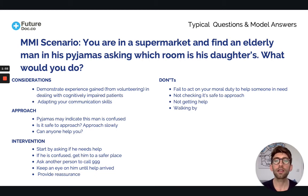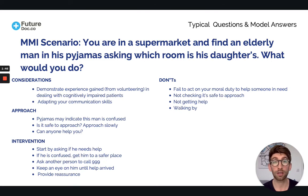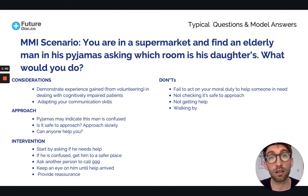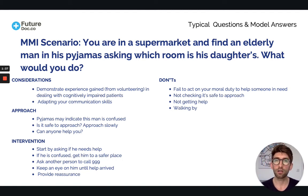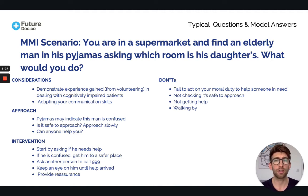Another don't: not checking it's safe to approach. Although elderly and with dementia, this person might be quite strong and could hit you. In the extreme scenario that they knock you unconscious, you become an extra burden — now someone has to look after two people and you've made the situation worse. Making sure it's safe to approach is really important.